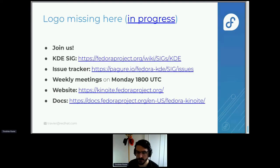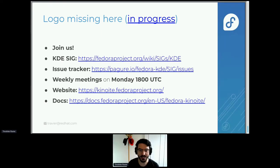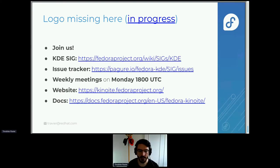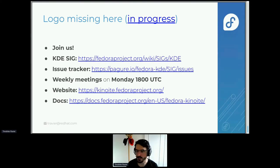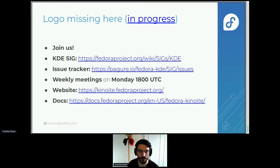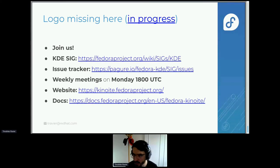One last thing we're missing is a logo — we still don't have one. If you have any art skills, feel free to join and contribute. We at the KDE SIG meet on Mondays at 1800 UTC. We track all issues in the KDE SIG tracker. We now have a website — thanks to Carl — and some docs that could use a little love, even if they should be functional right now.